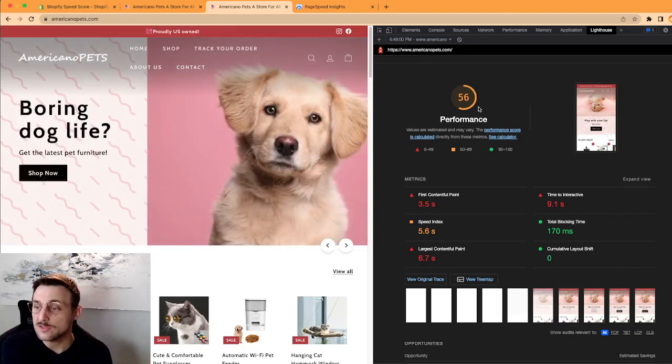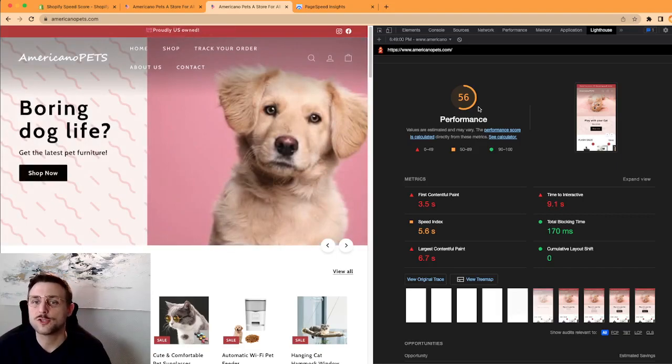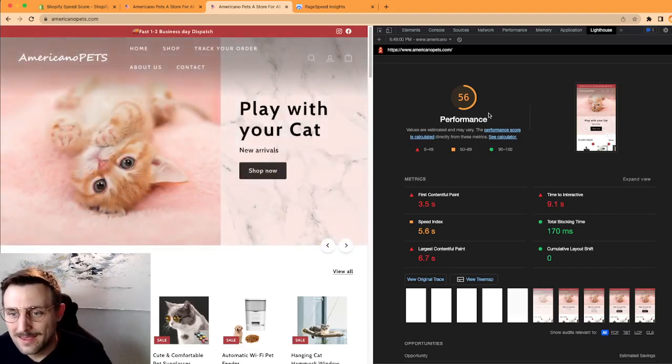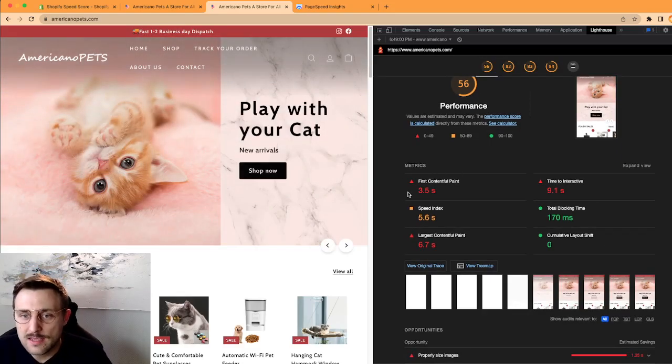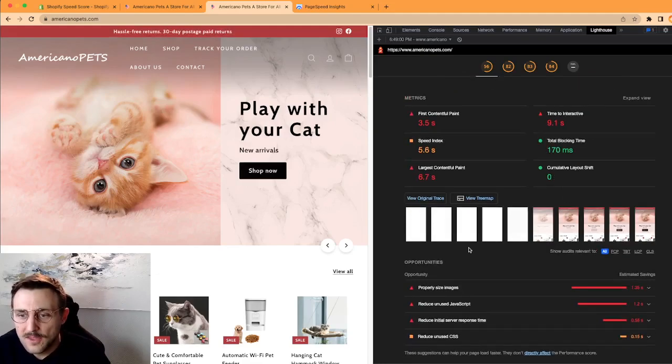But what I like most about this tool is not the actual score you're getting. I mean it's good to be able to measure, but you already have that in Shopify and you might get a different score.